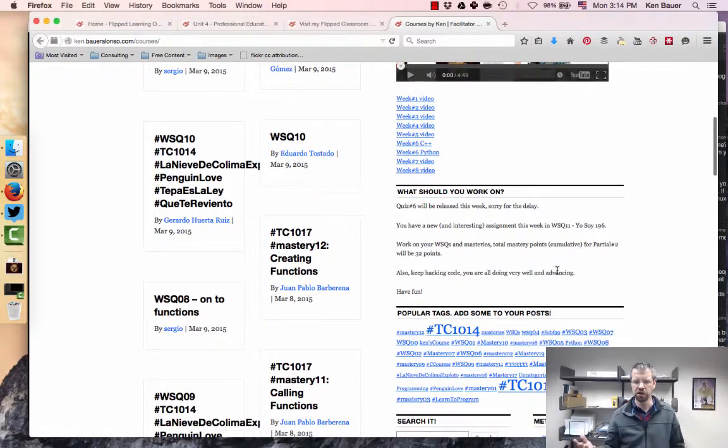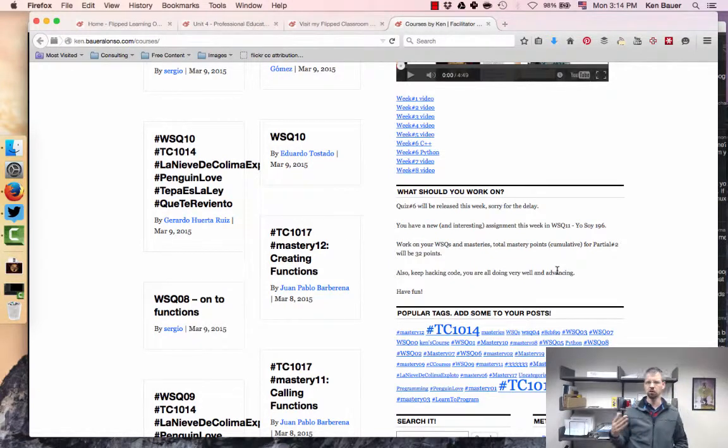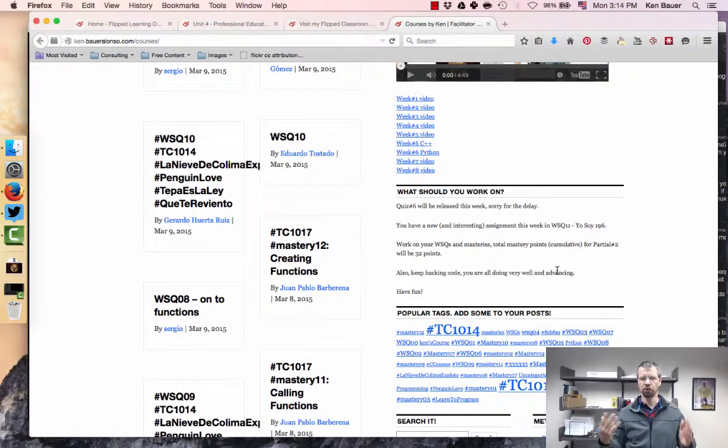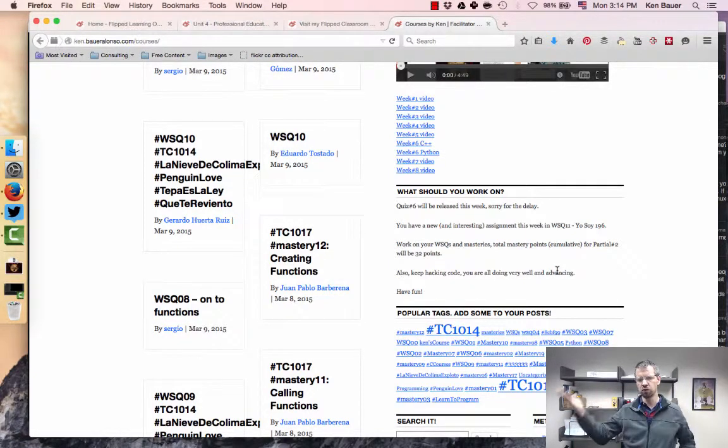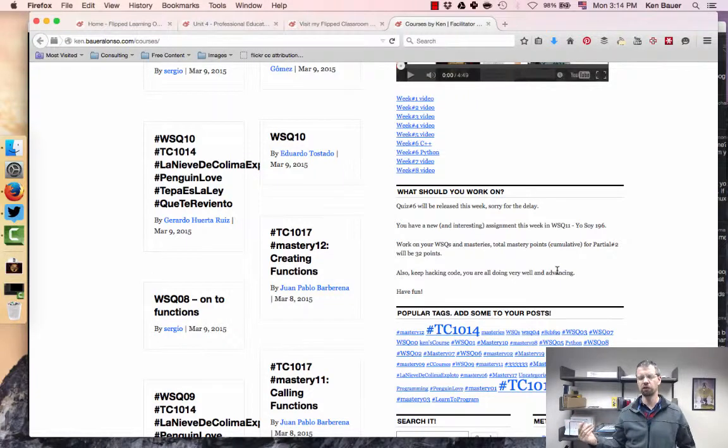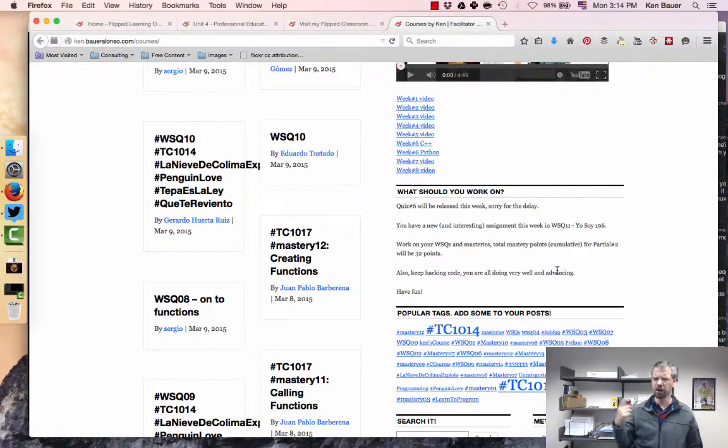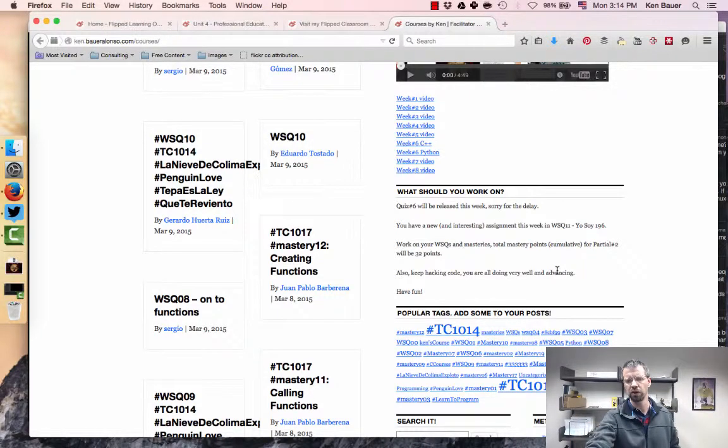My course is a mastery-based course, so all of the assignments are pretty much open and not due until the end of the semester, May 6th. But there's a recommended guide of what they're working on. So you can see what we're working on this week.